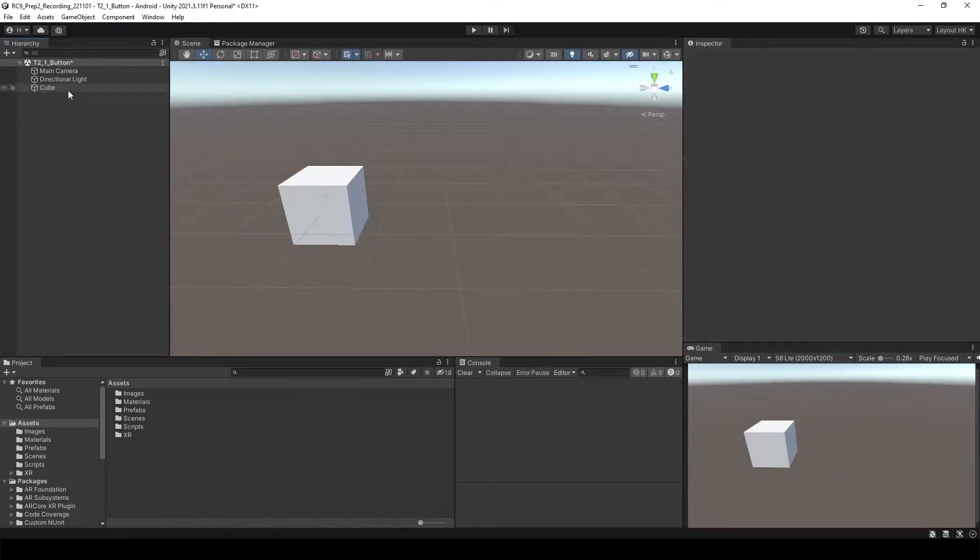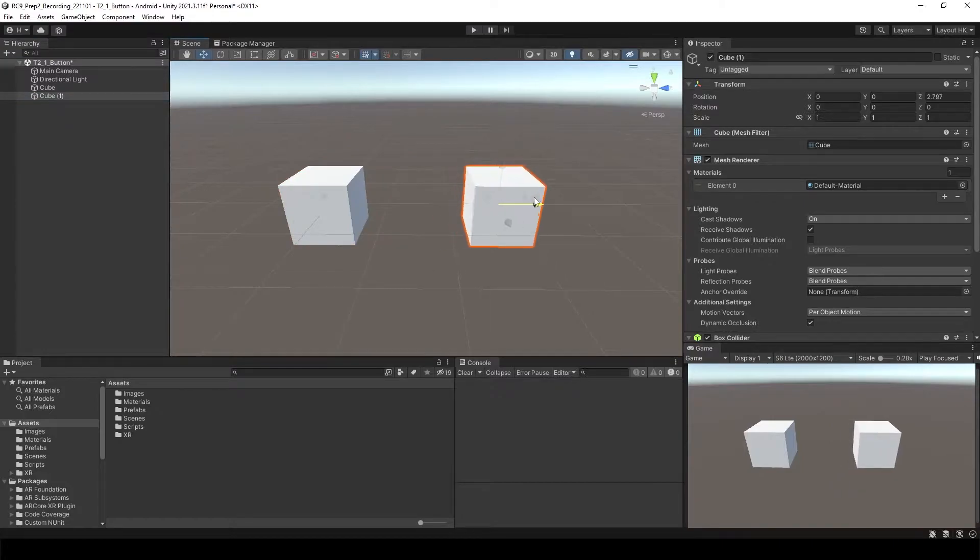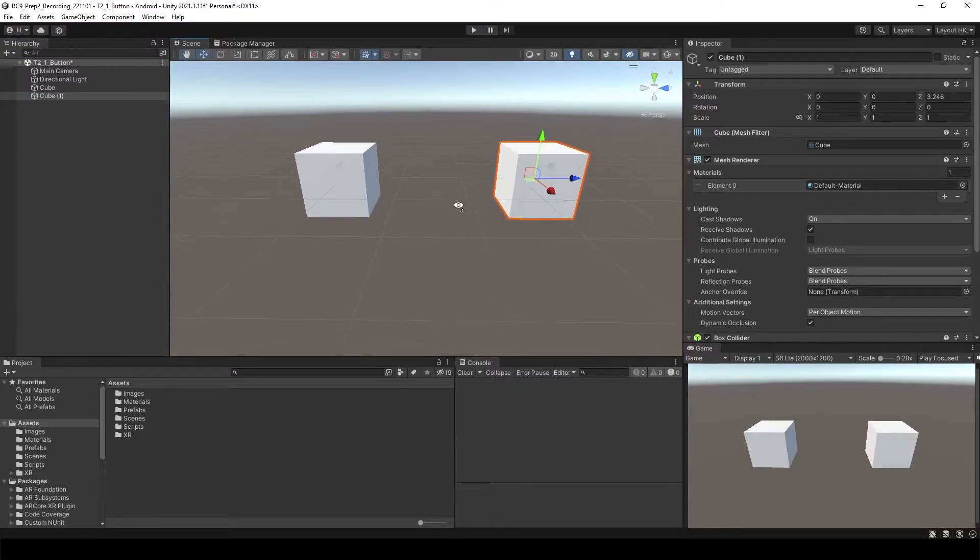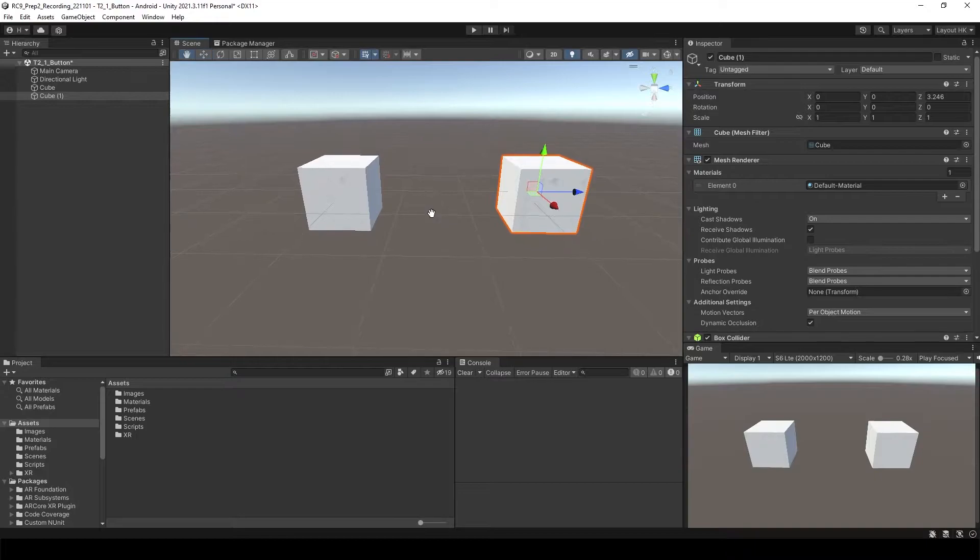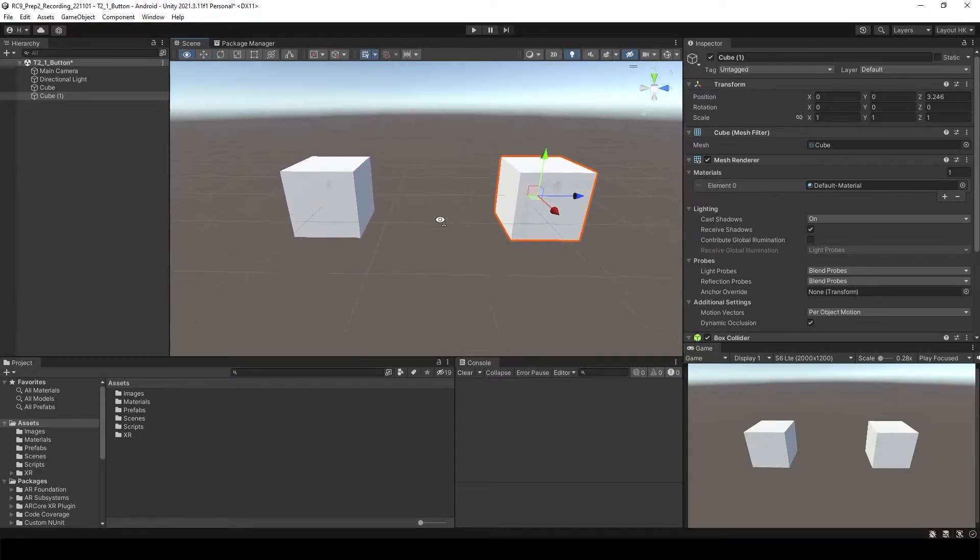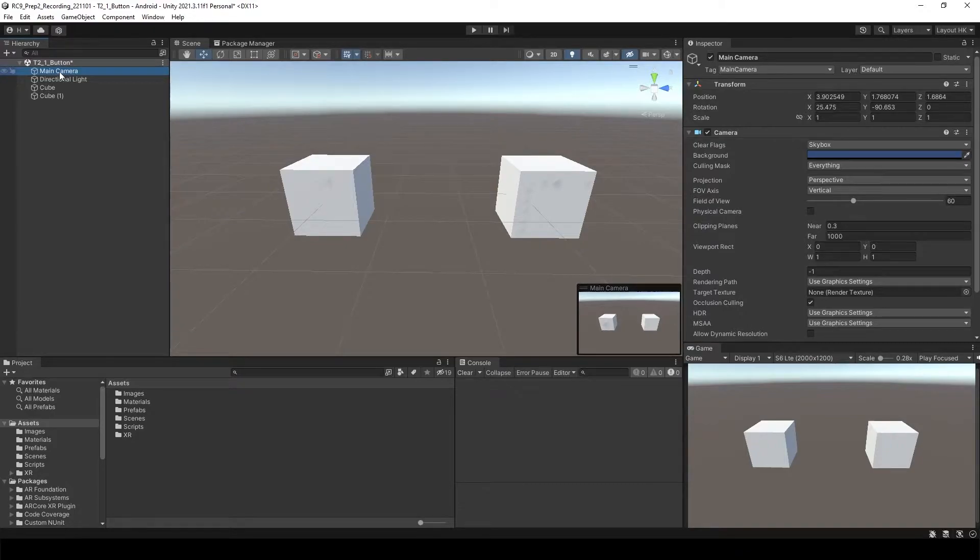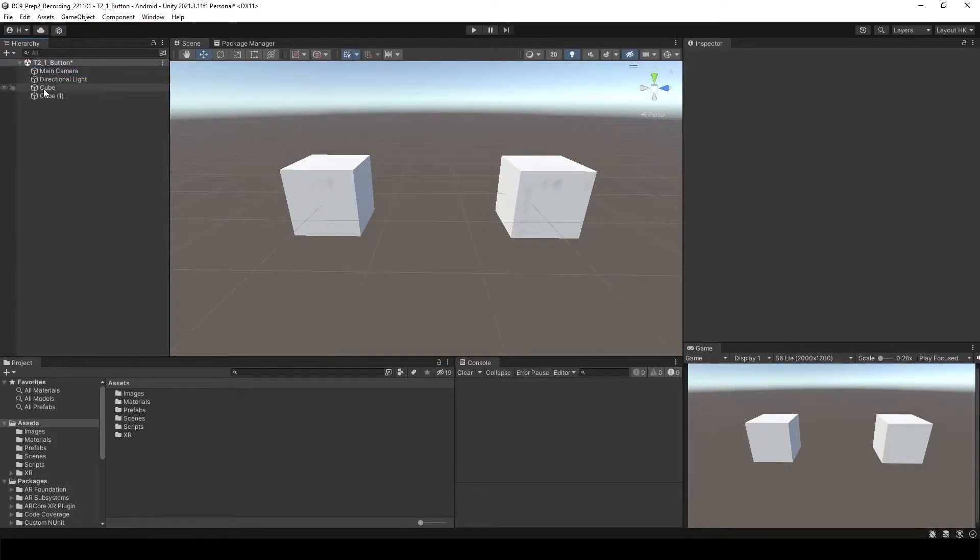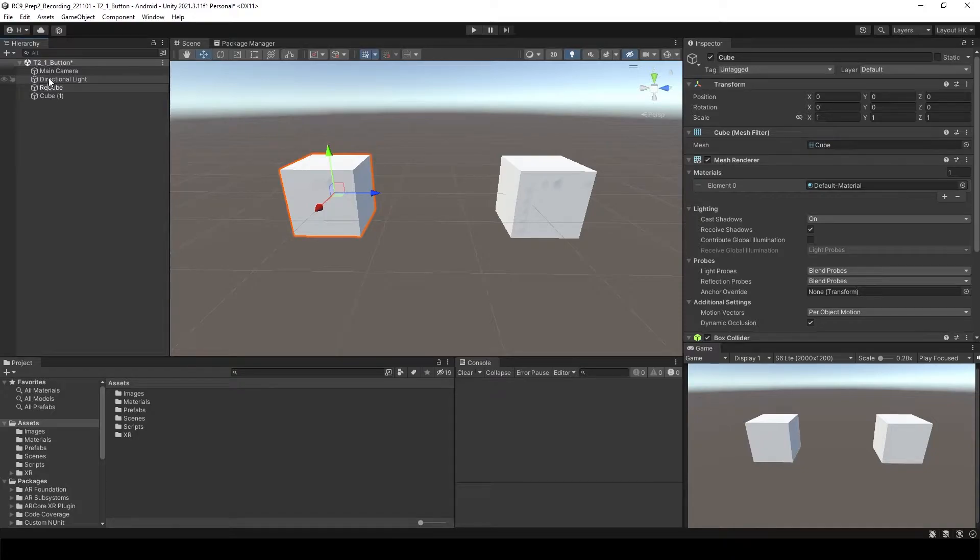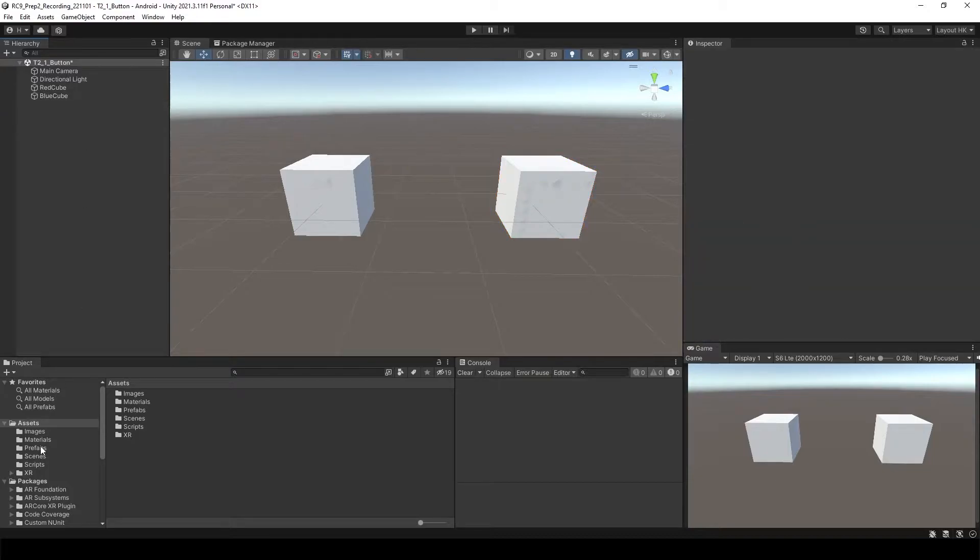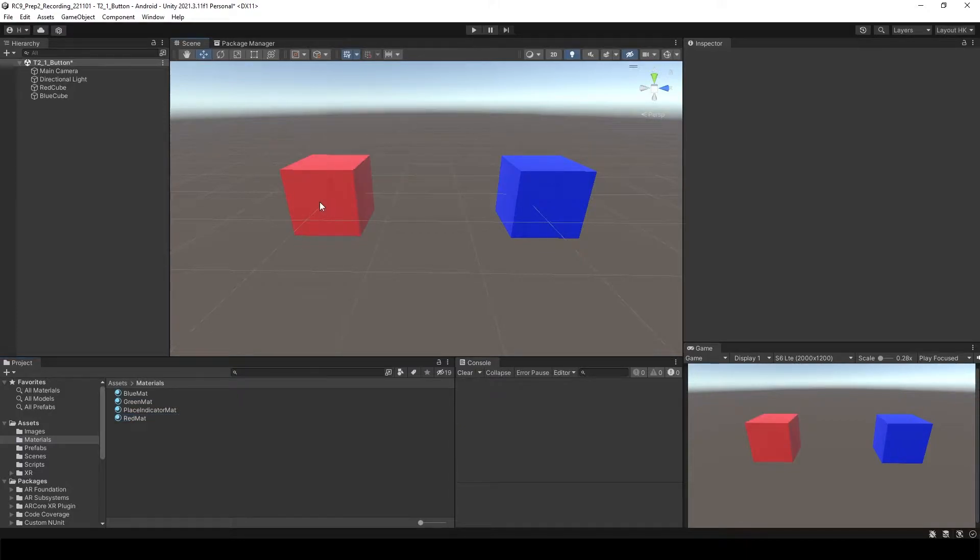Control D and let's move it a little bit and we can change the angle of the camera to see them from the front, something like this, and then select the main camera Control Shift F. I'm gonna change the name of the cubes to red and blue cube, and let's attach the material of blue to blue and red to red.